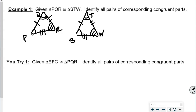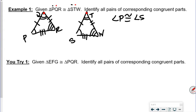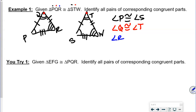So we could say angle P is congruent with angle S — first letter to first letter. Then angle Q is congruent with angle T — middle letter to middle letter. And then angle R is congruent with angle W — three arcs here, three arcs there, third letter to third letter.